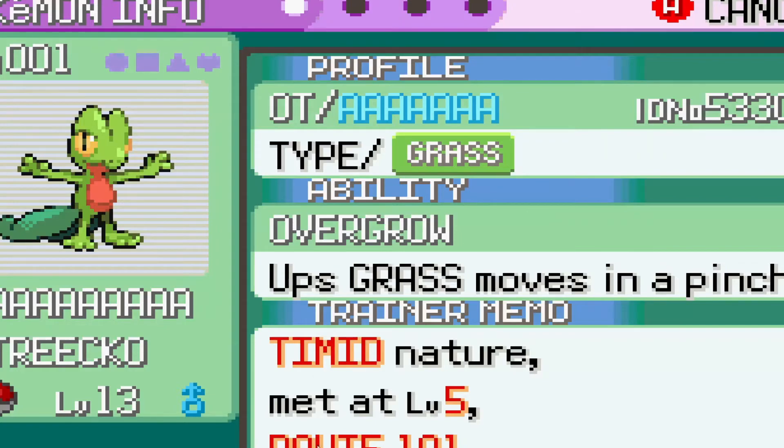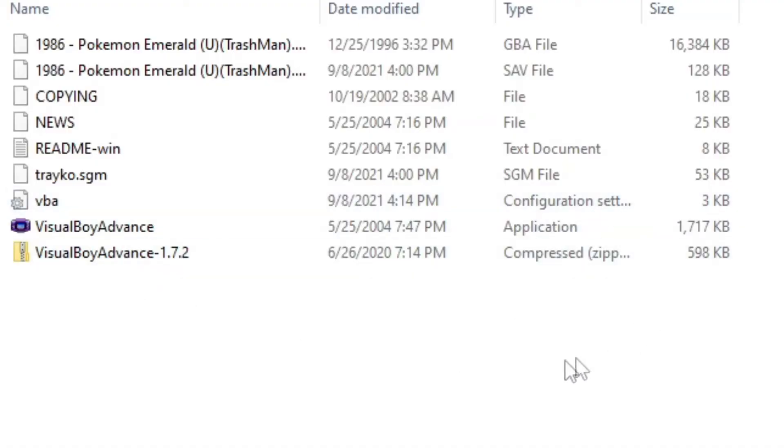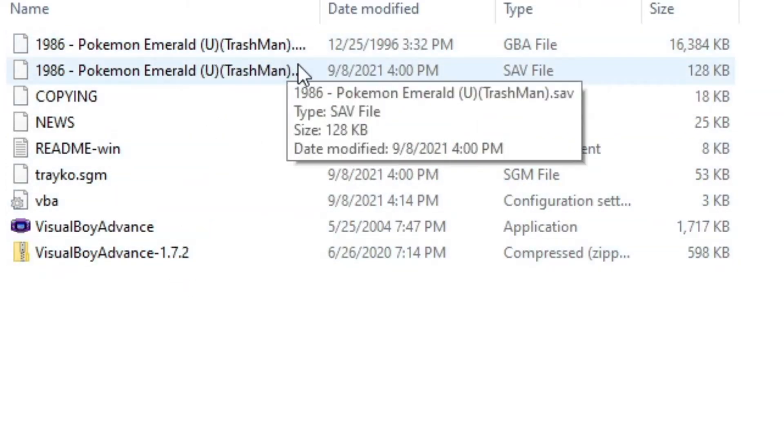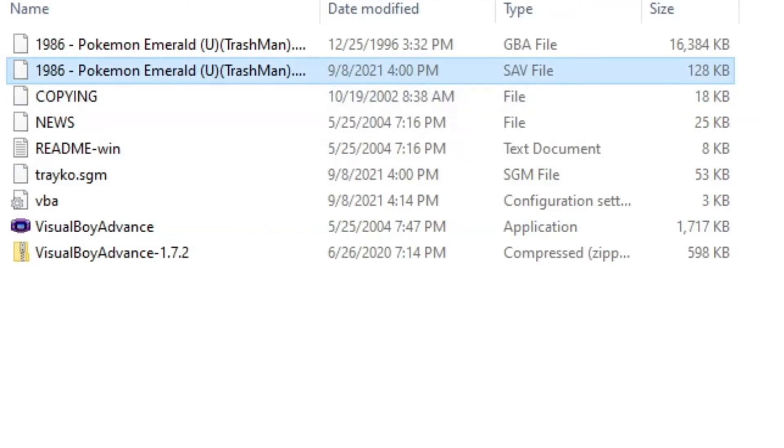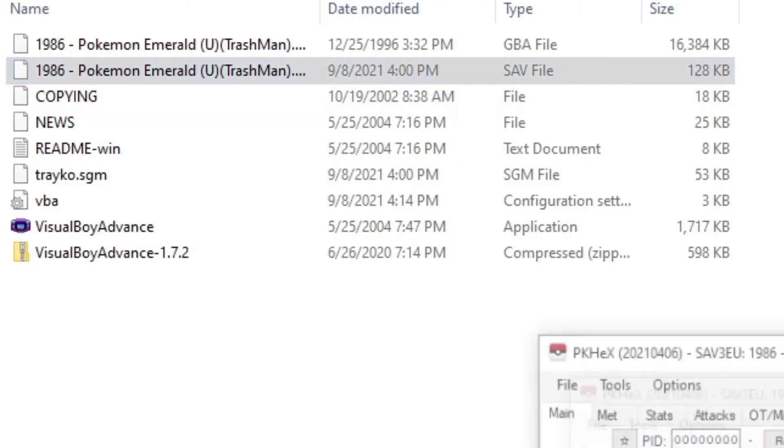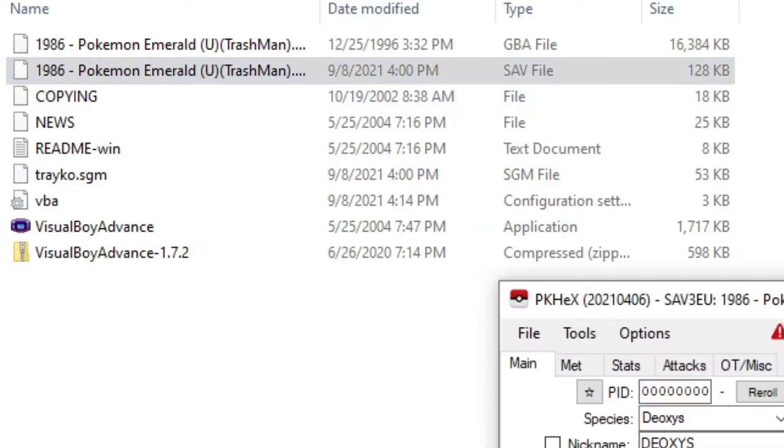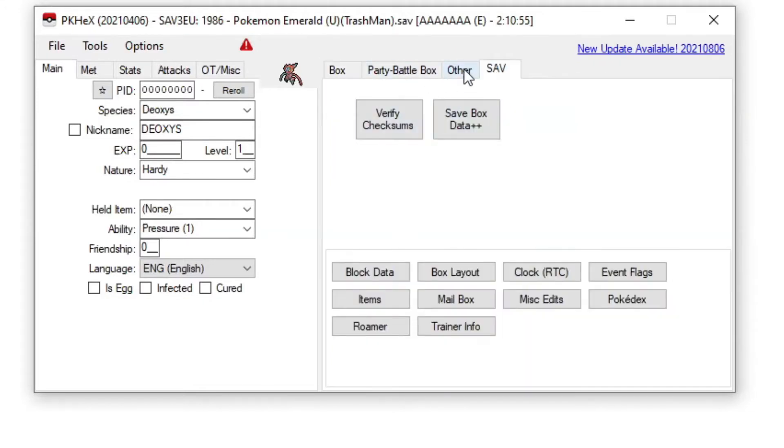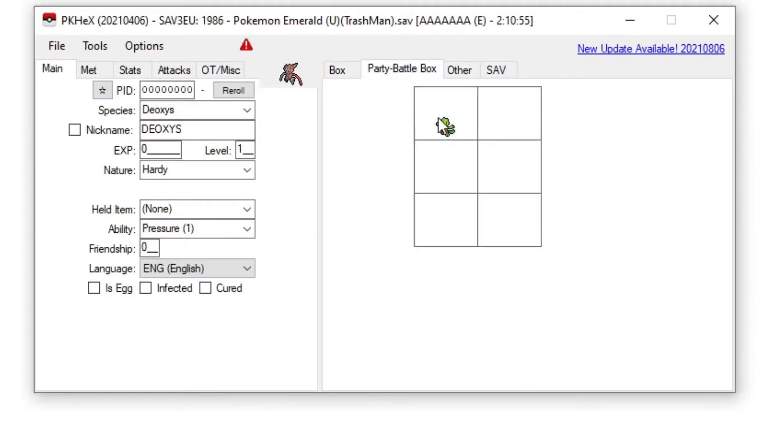Alright, so if you use VBA, the save file is going to be in the same folder. See, here's my save file. Now what you're going to do is load it in. Alright, so now it's loaded right here.